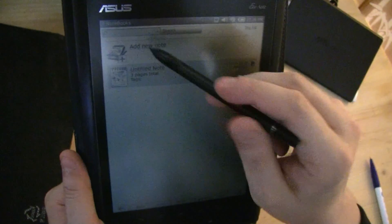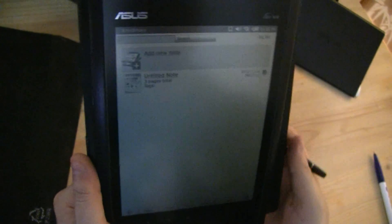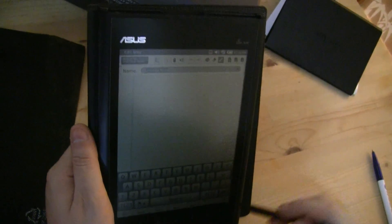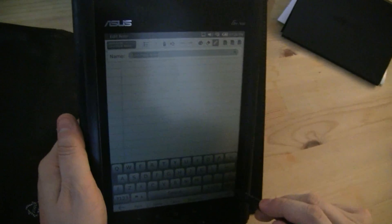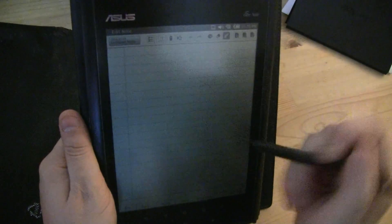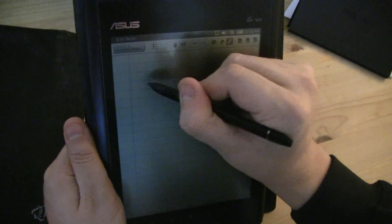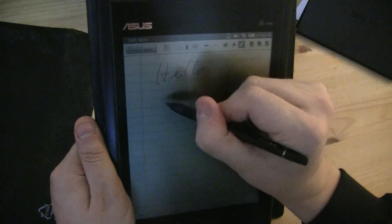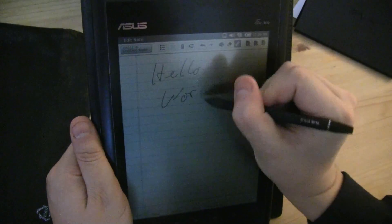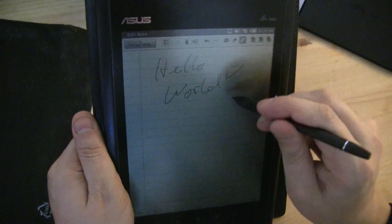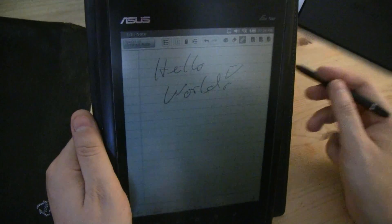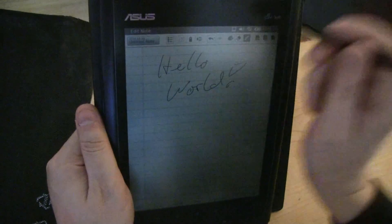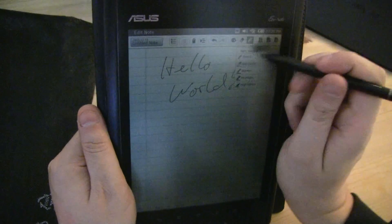How about getting over to Notes. And let's open a new note. And I can show you, well of course you can use this virtual keyboard, but we have the stylus. And of course we can also write on it.